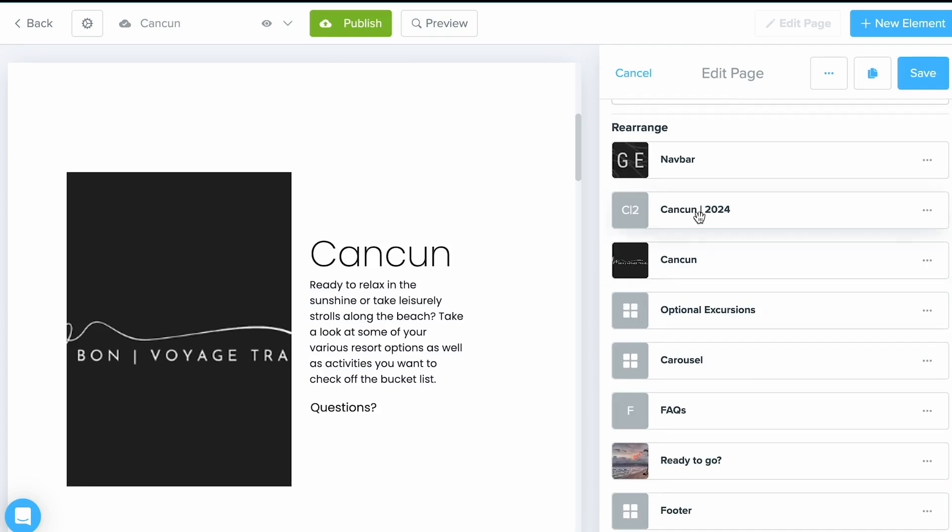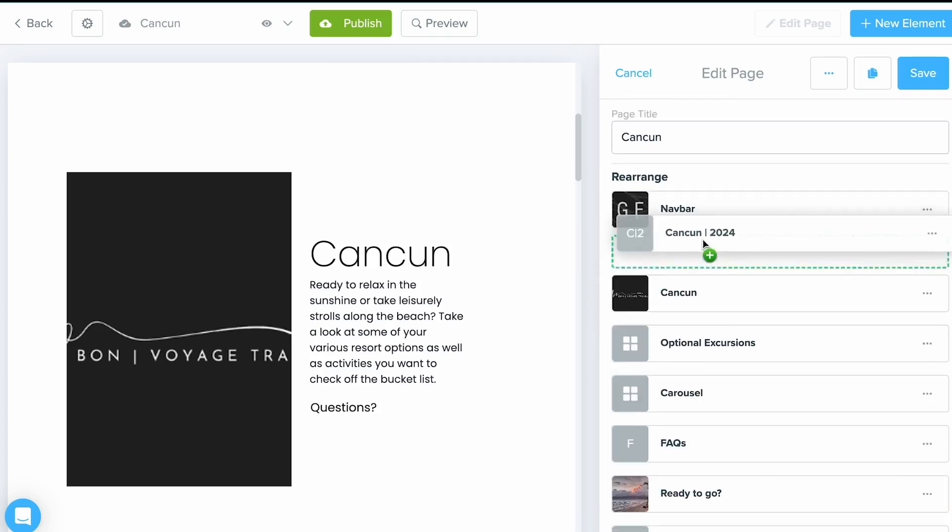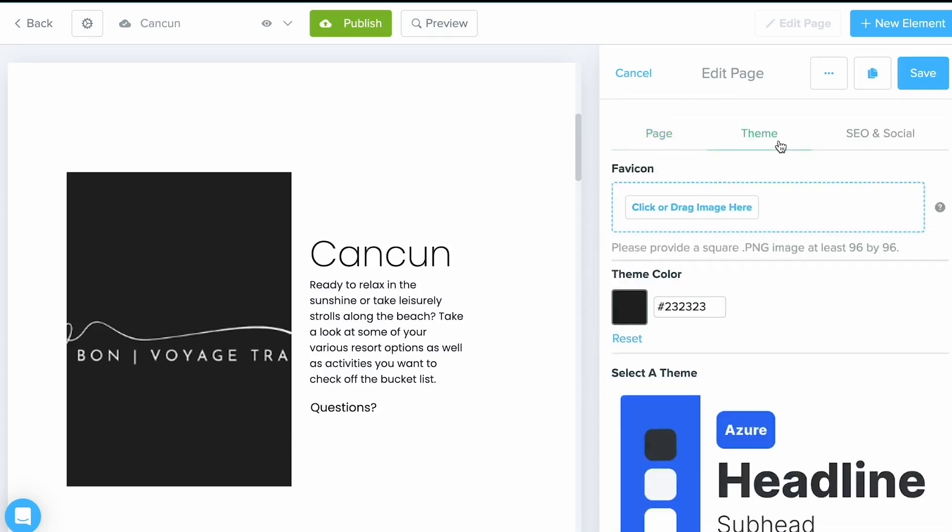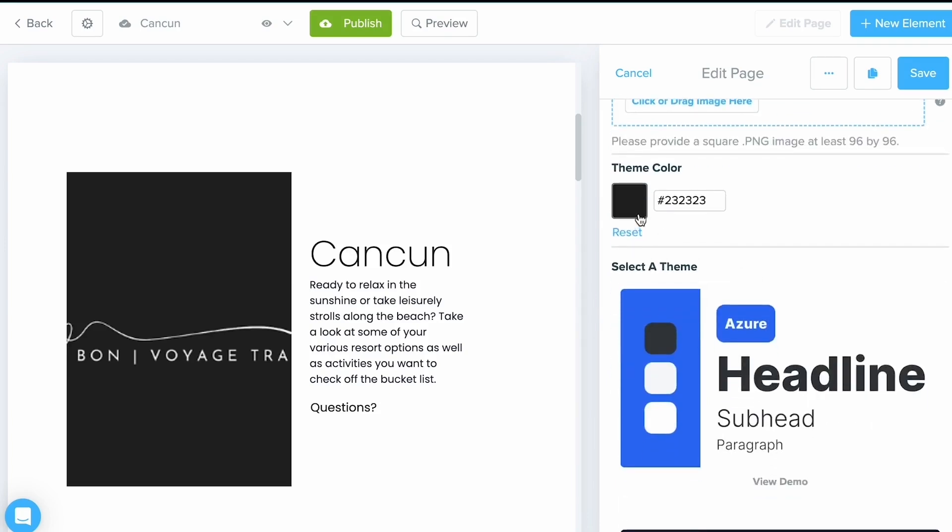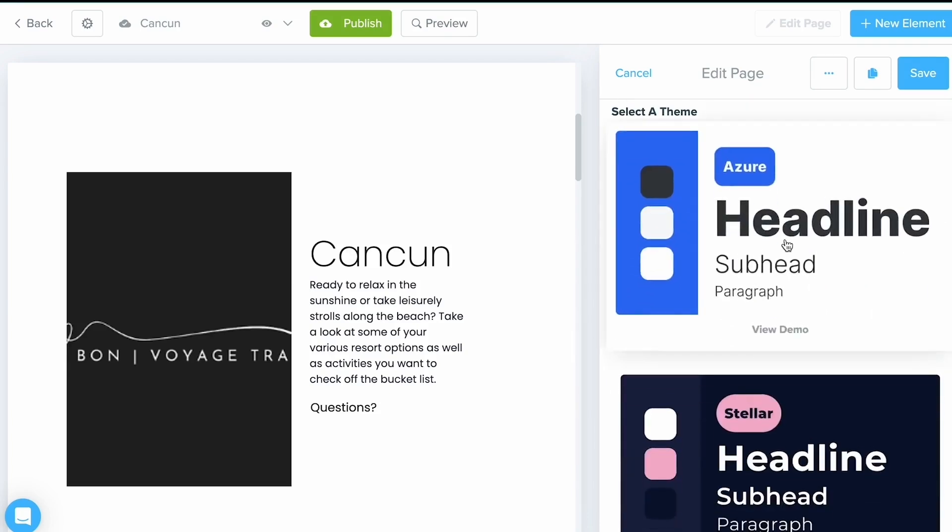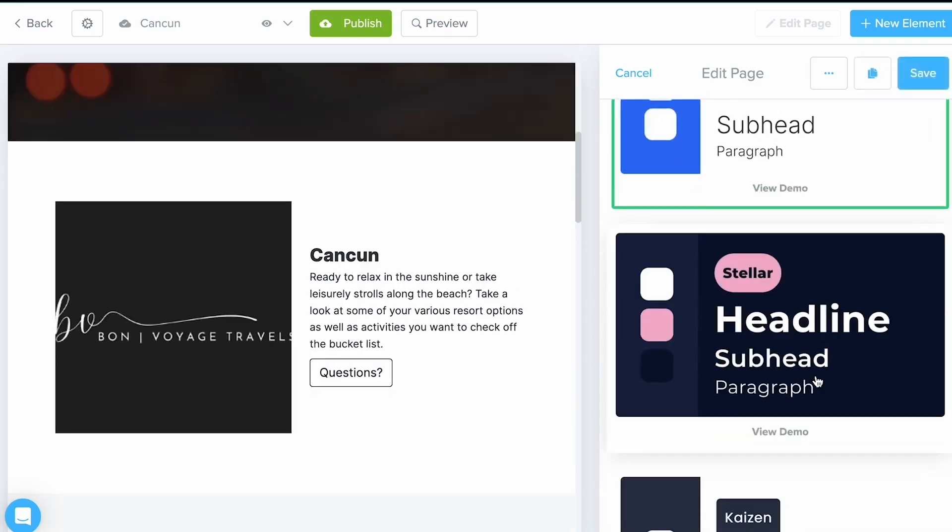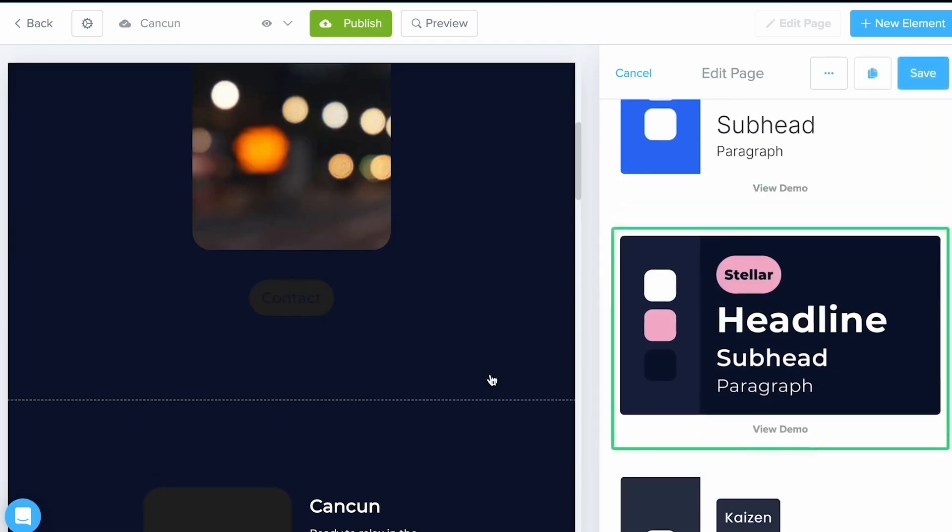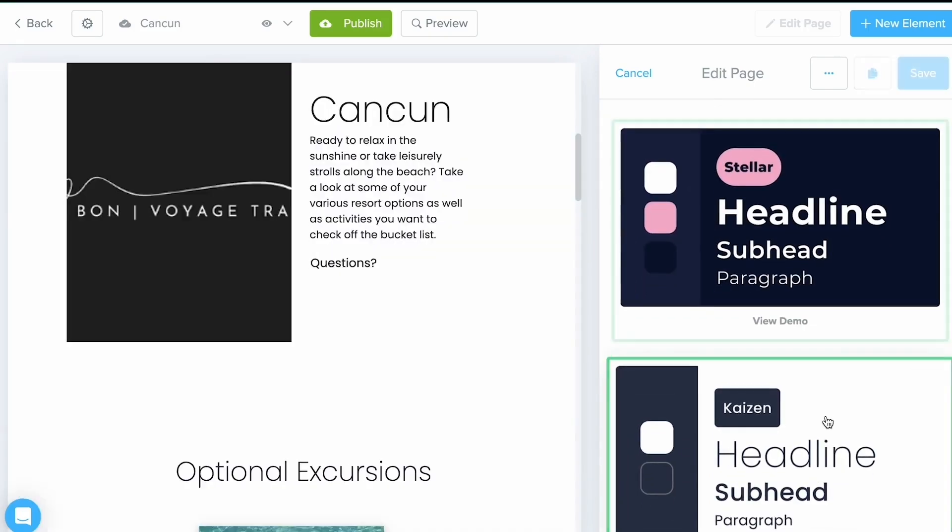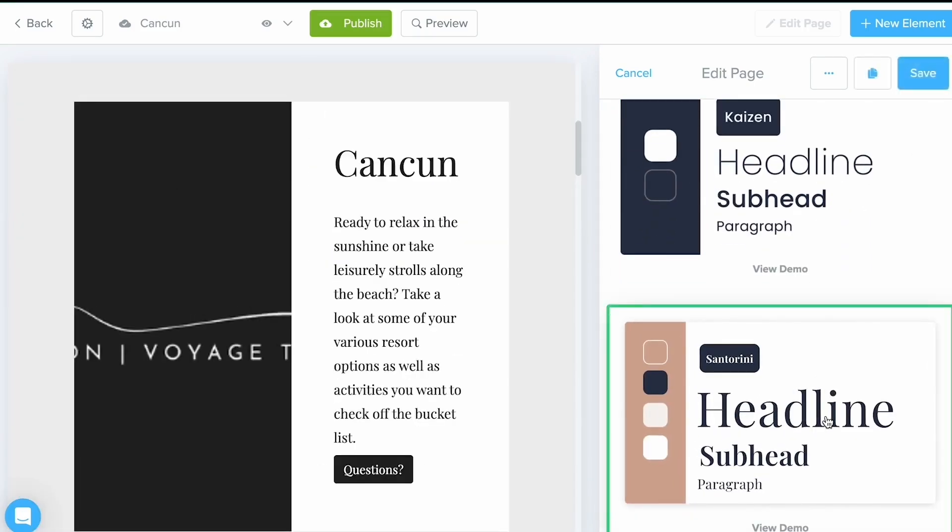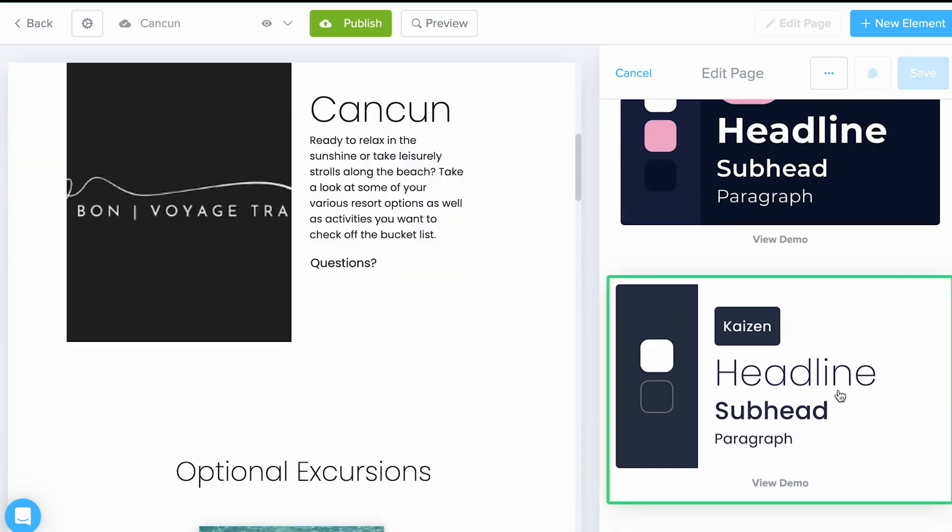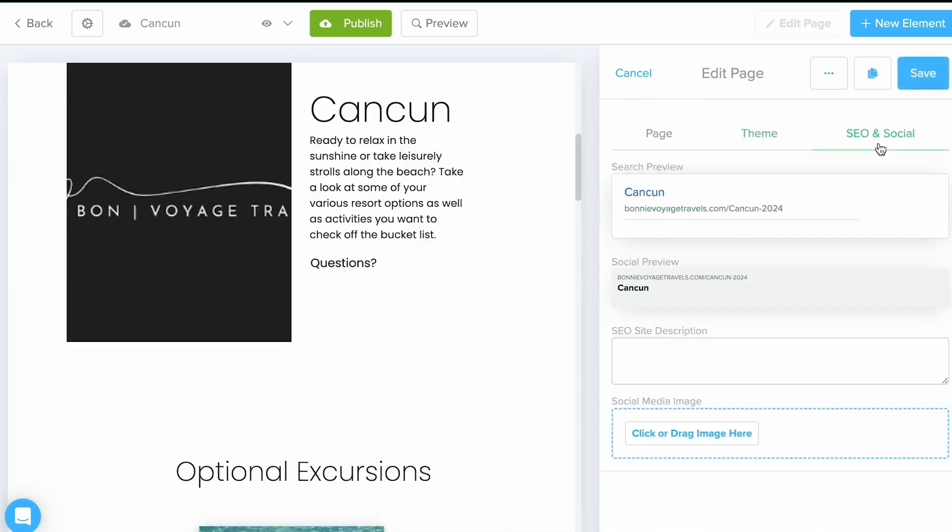The next tab over is your Theme. This is where you can input a theme color as well as choose from the different themes we have available. These different themes are going to have a little bit of a different look for each one, but go in and choose the one that you like best. You can always come back in later and change it.